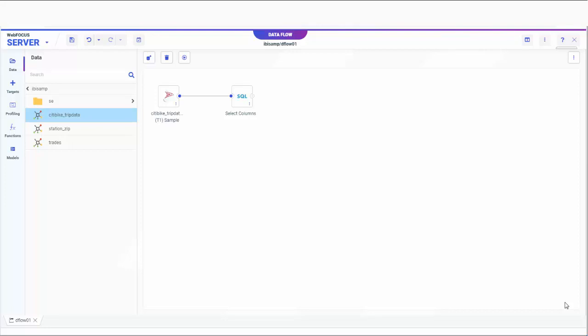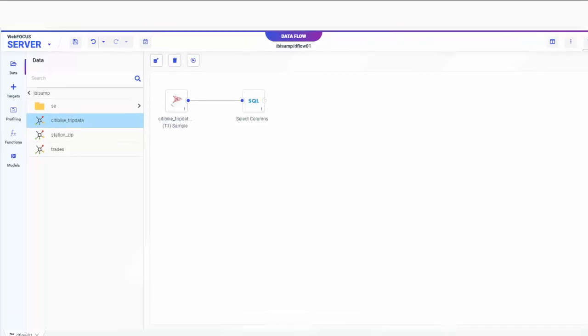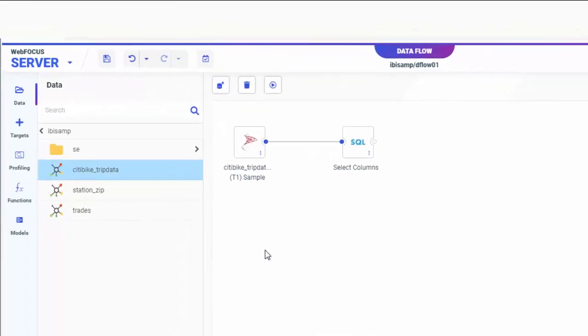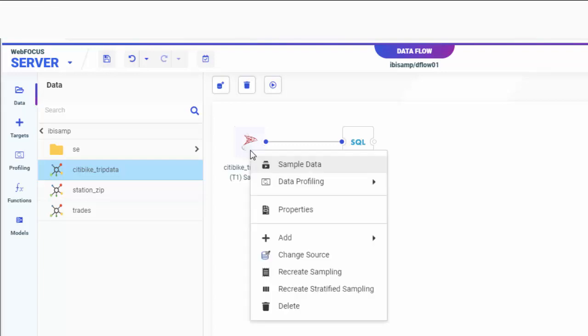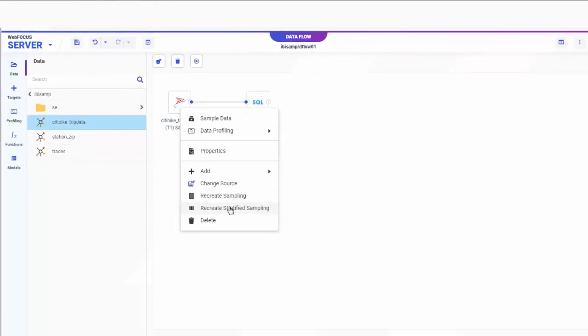Right-click the source for which you want a stratified sample and click Recreate Stratified Sampling. For example,